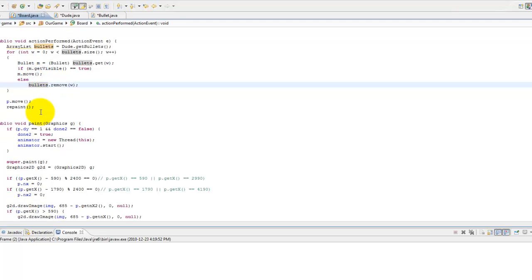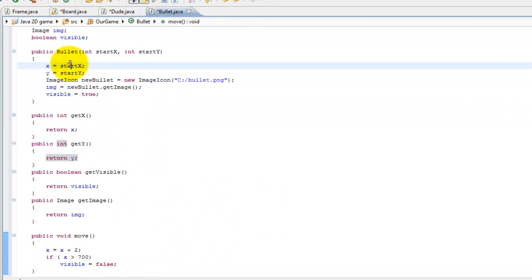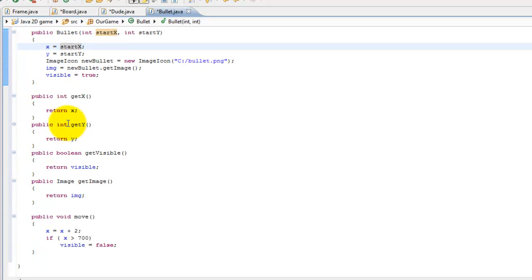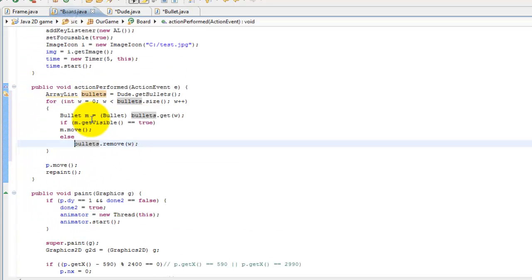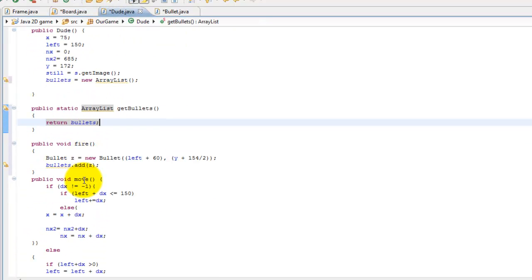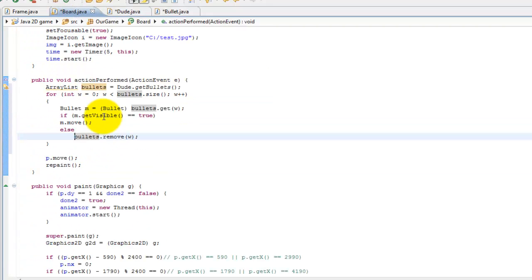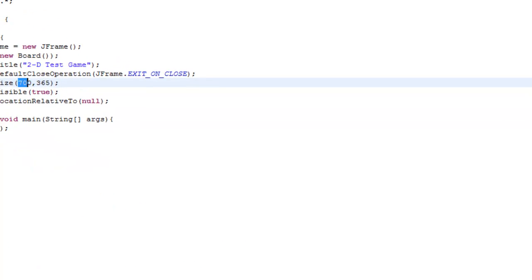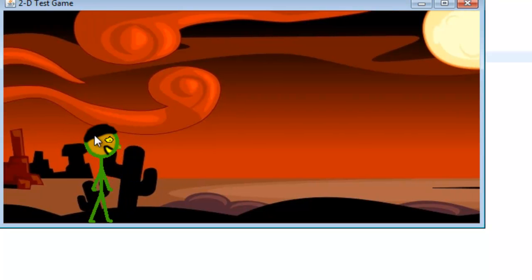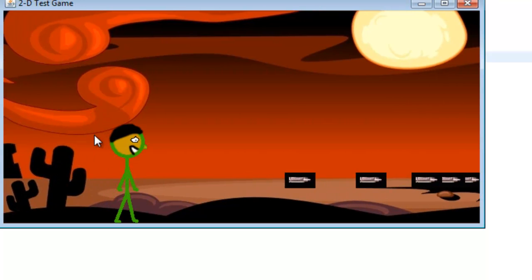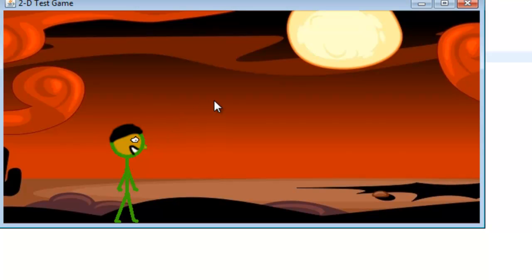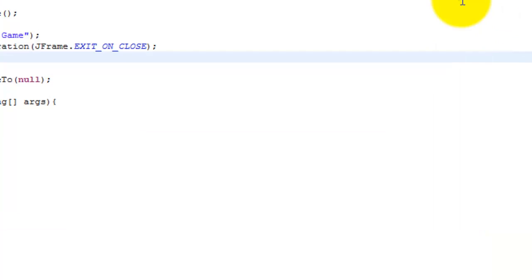So to summarize: we created a Bullet class with all the bullet's attributes, we can create multiple objects of it to have multiple bullets on screen, we store them in an ArrayList, and in the paint method we loop through and draw each one. As you can see in the demo, when we press space a bullet gets launched, and we can fire as many as we want. You could also make the bullet launch at a higher Y value when the character jumps.